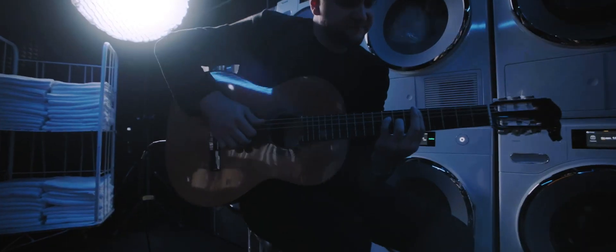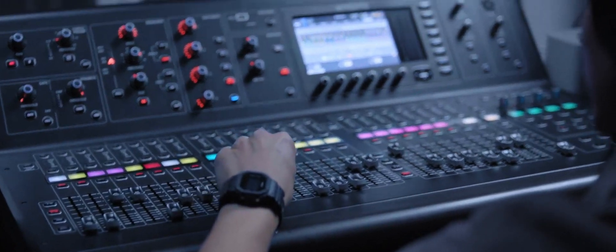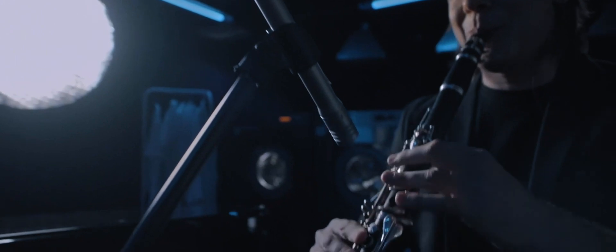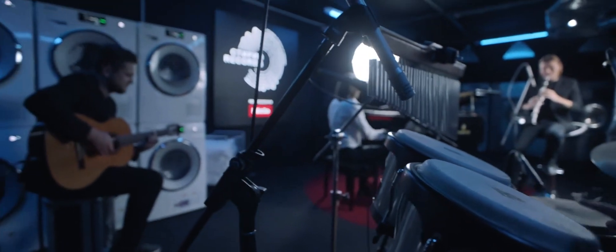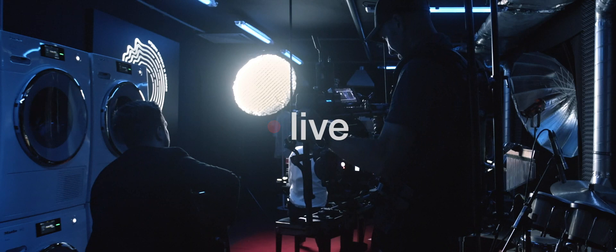He wrote and performed a special neoclassical composition just for the project, and we did our best to capture the sound of every single instrument perfectly live.